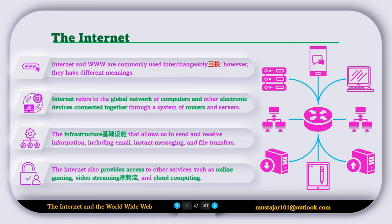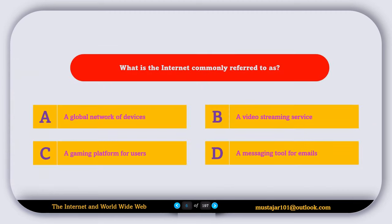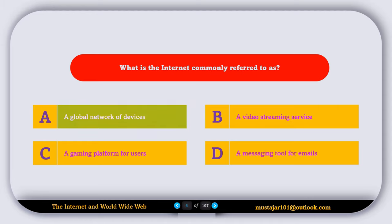Okay, so here is a quick quiz. What is the internet commonly referred to as? A, a global network of devices; B, a video streaming service; C, a gaming platform for users; D, a messaging tool for emails. So the correct answer is A, internet is a global network of devices.